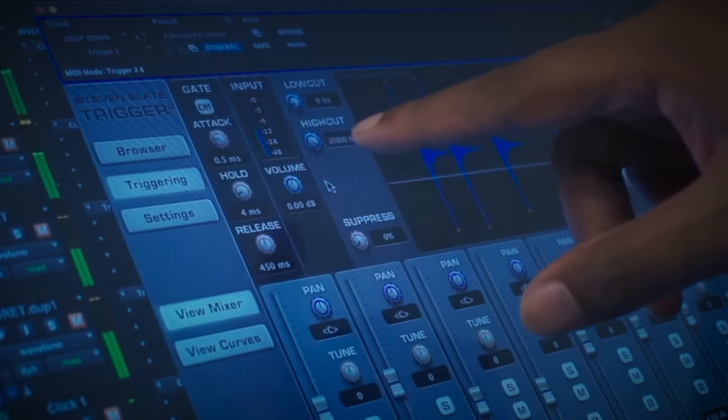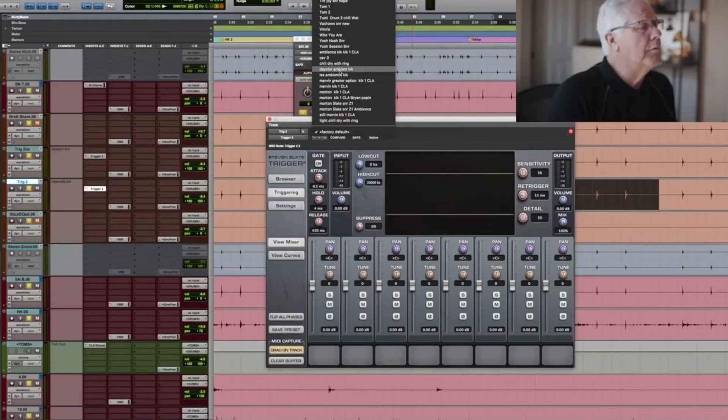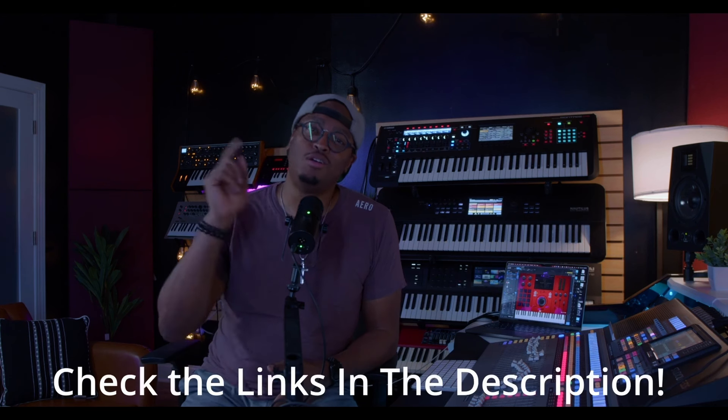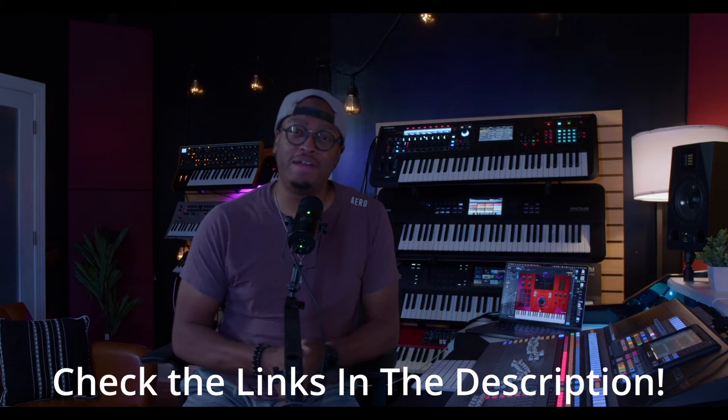So whether you're on Logic, Ableton, Pro Tools, Cubase, Bitwig, whatever you got, it's all here. It's ready to take your production to the next level. Seriously, go grab it right now. Gospelproducers.com. All right, back to the show.